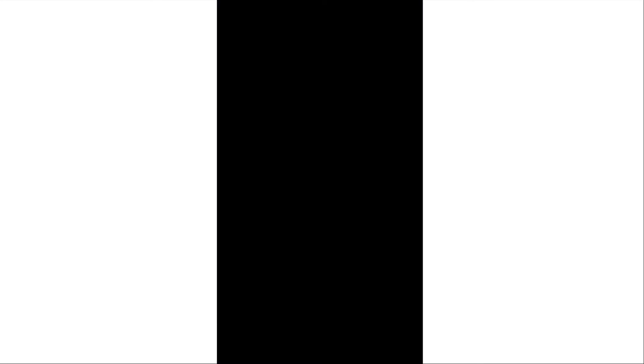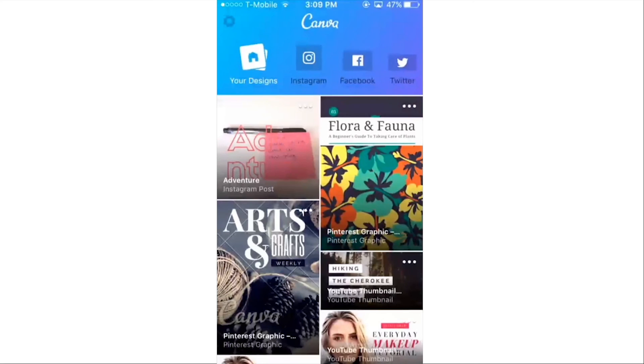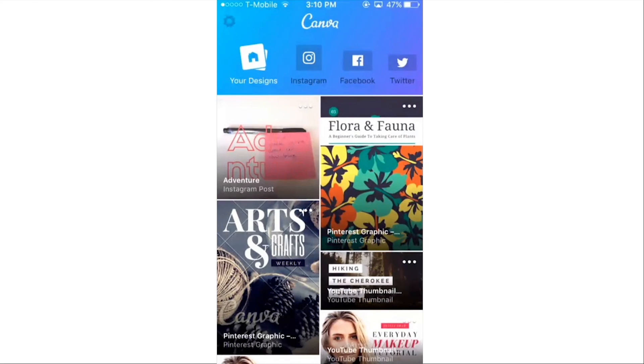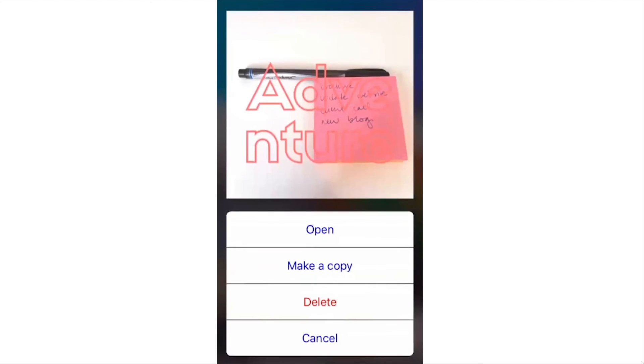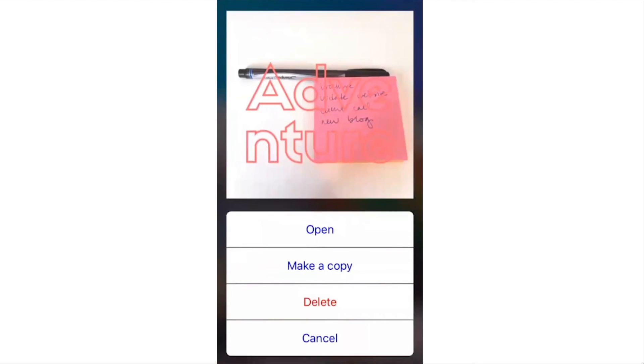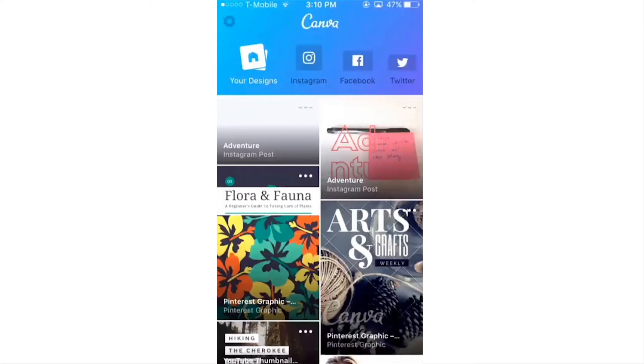And Canva makes it easy because when you go back to the home screen, you can see this new graphic that I've created. And if I click on these little dots, I can actually make a copy.